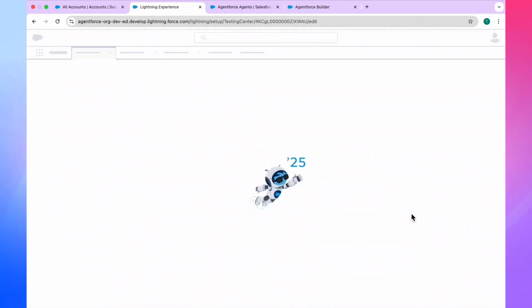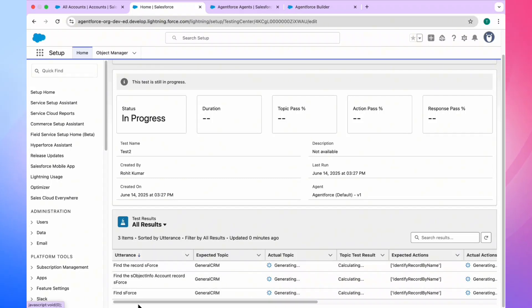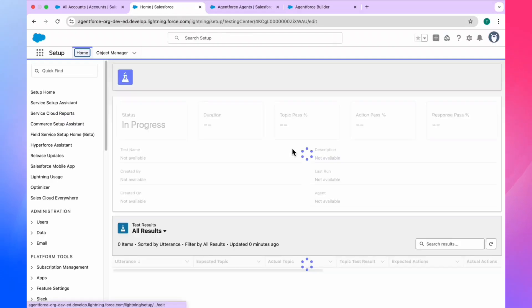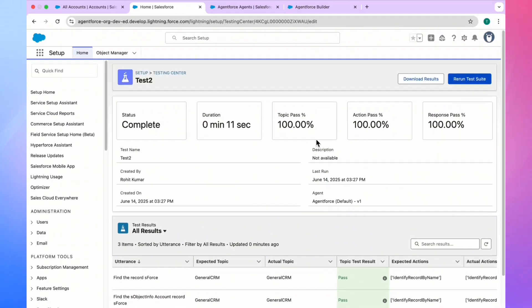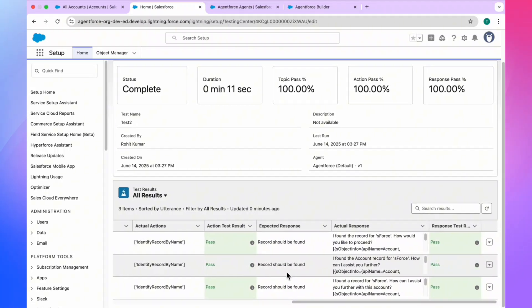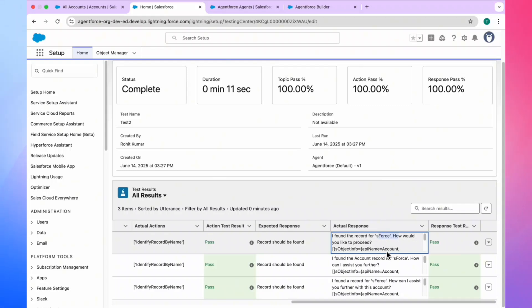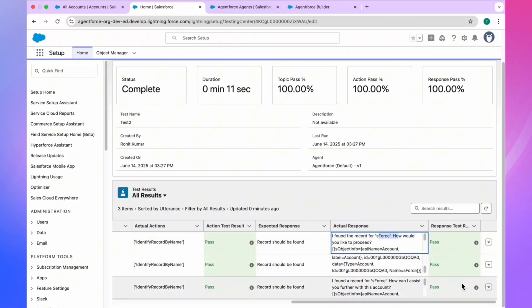After some time, refresh the page to see the result. Status shows Complete, and this is 100% pass — action pass, everything passed. This is because it's a positive scenario: we already found the SForce record in the account object. That's why you see all pass results, everything is green. Your CSV file worked perfectly.